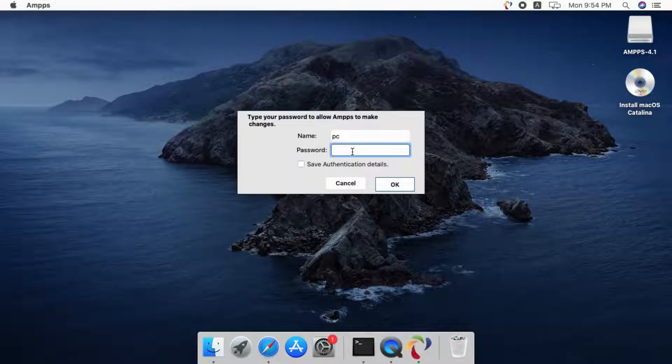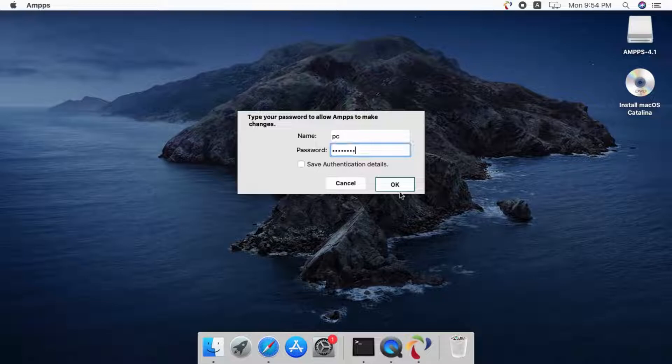Please enter your admin account username and password to allow Amps to start Apache, MySQL services with sudo privileges.